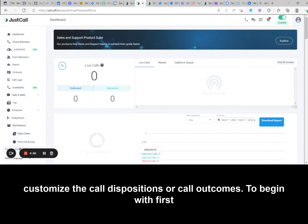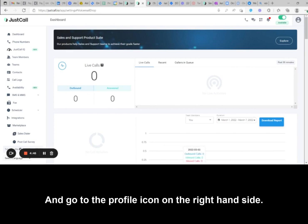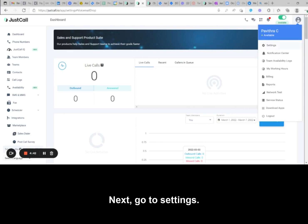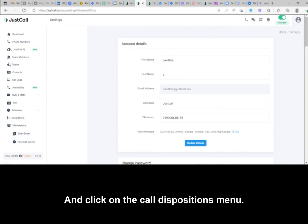To begin with, first log into your JustCall account and go to the Profile icon on the right-hand side. Next, go to Settings and click on the Call Dispositions menu.